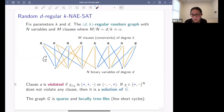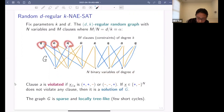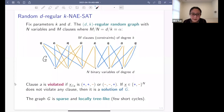Of course you have many clauses, and the problem is to find a single assignment of the variables which satisfies all of the clauses. For example, you can take all-plus as a valid assignment. If you have an assignment of the variables which does not violate any of these clauses, this is called a solution of the problem instance.